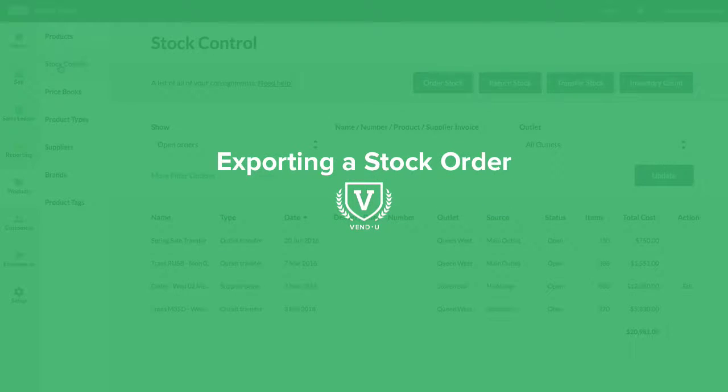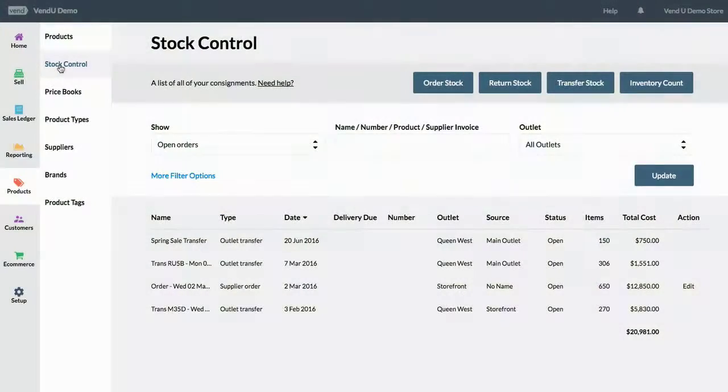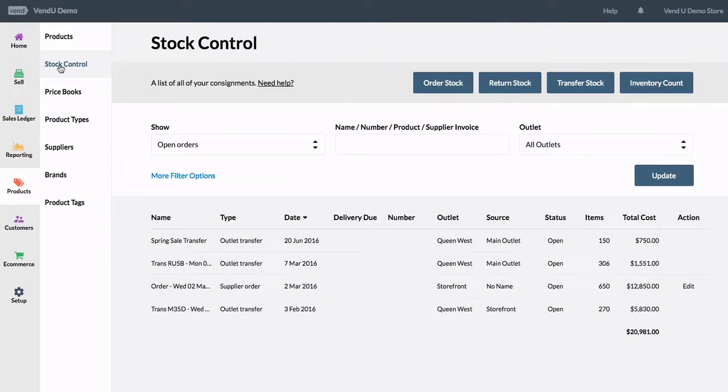Vend makes it easy to export stock orders to a CSV spreadsheet, which is great for inputting data into any accounting system of your choice.